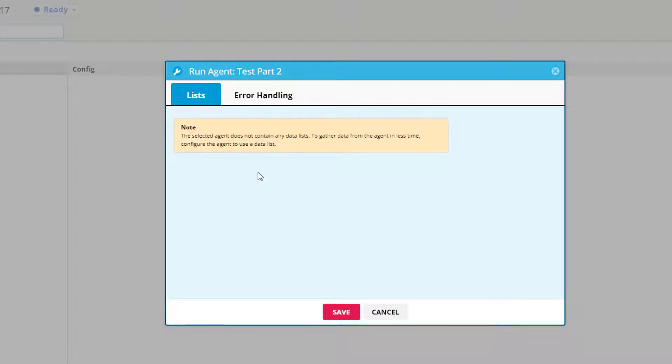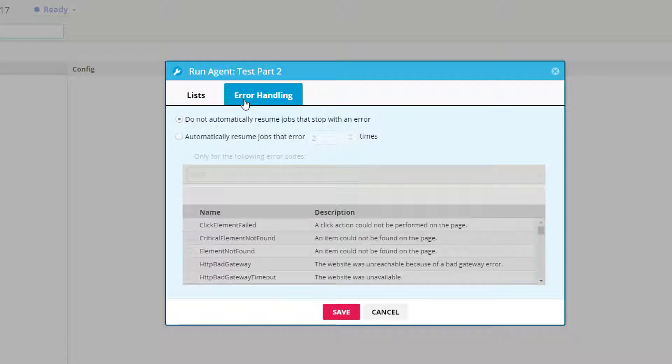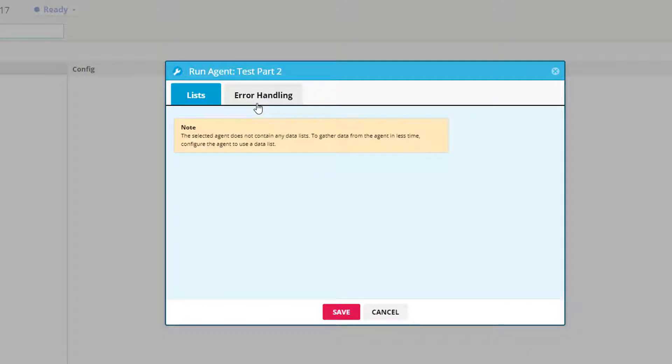When I've selected an agent, I have the option to either split my agent into concurrent jobs if I'm using a list. I also have the ability to do more robust error handling. In a later training video we will go over both of these more in depth.